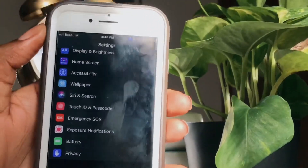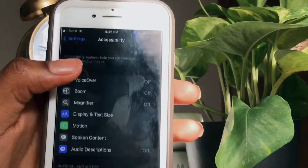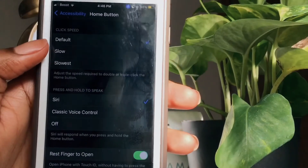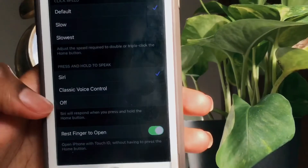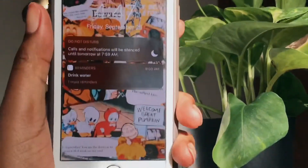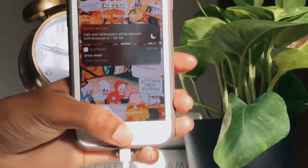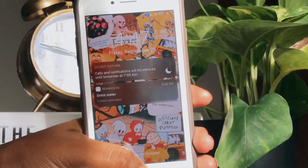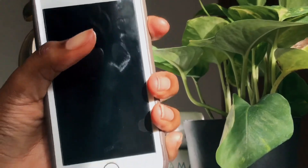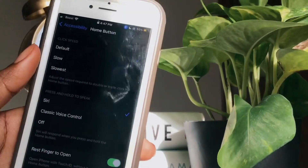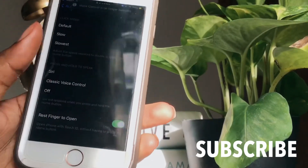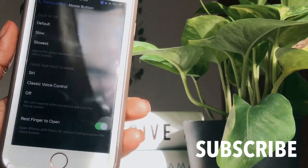The next hack has to do with your home button. I'm going to show you how to open your phone without having to click the button. Go to settings, then accessibility, and scroll down to home button. You're going to see 'rest finger to open.' I have it on, but I'll show you what it looks like when it's off. Normally you have to put your finger on the home button and then click it to open it. But when 'rest finger to open' is on, all you have to do is lift up your phone and place your finger on the fingerprint, and it'll open your phone. I think this makes older phones feel more like newer phones because you don't have to click the button.